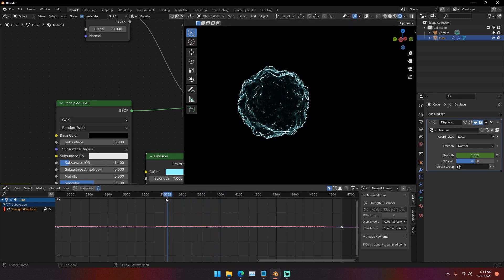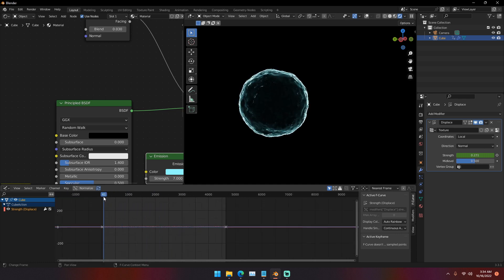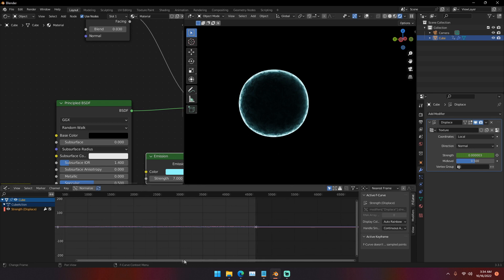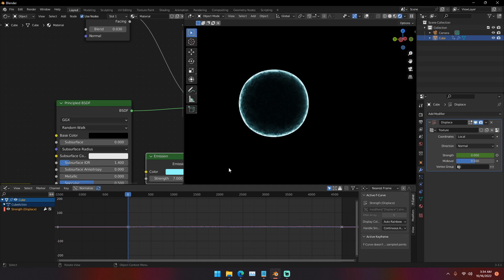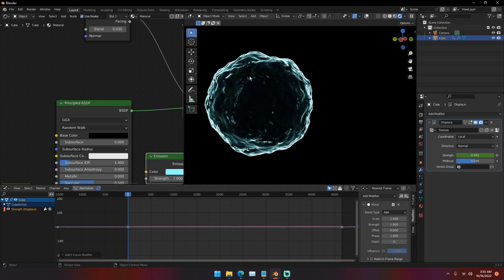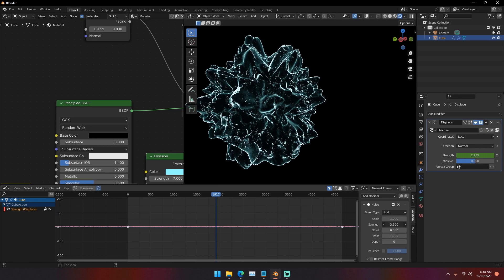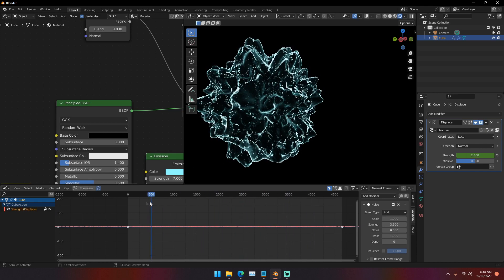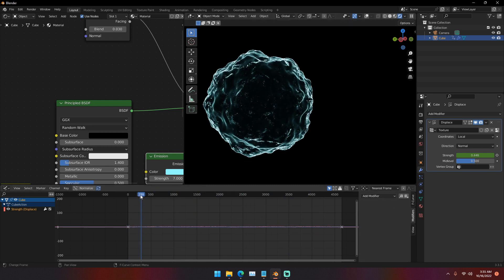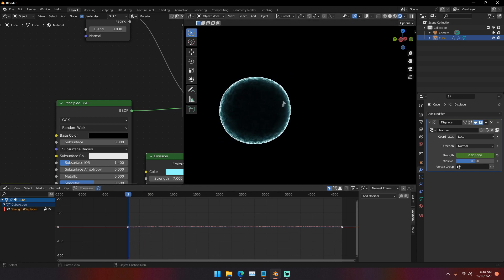A few extra things to know: if your visualizer is not strong enough — if it's just staying as a circle and you want a more intense effect — go to Modifiers, add a Noise modifier, and change the blend type to Add. You can instantly see it doing more. You can also adjust the strength of this Noise modifier to get an even more intense effect.